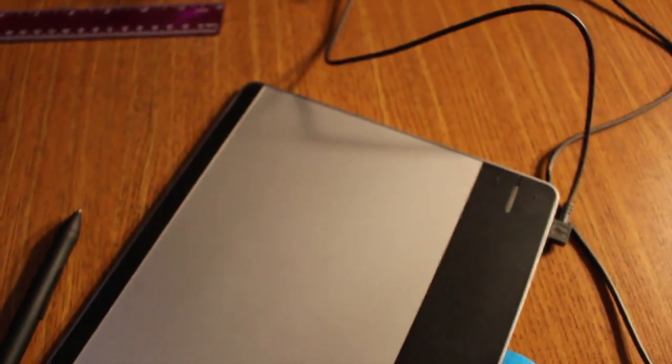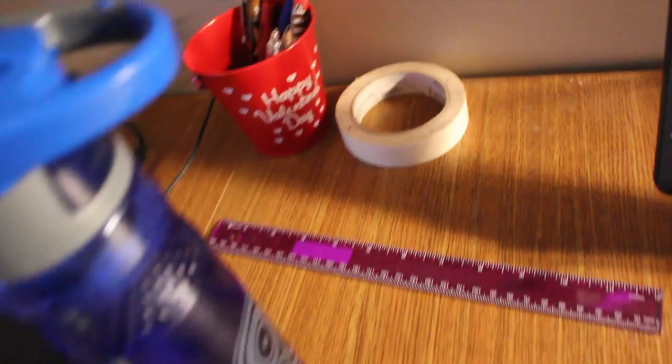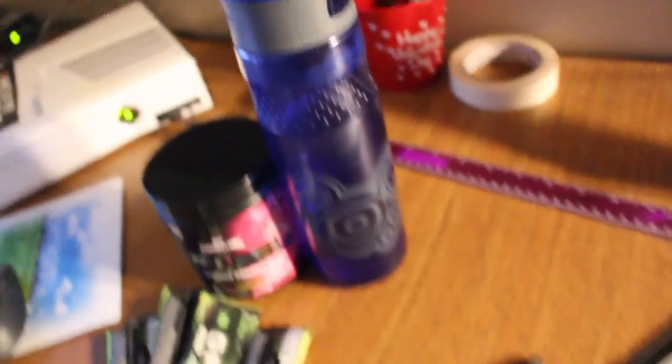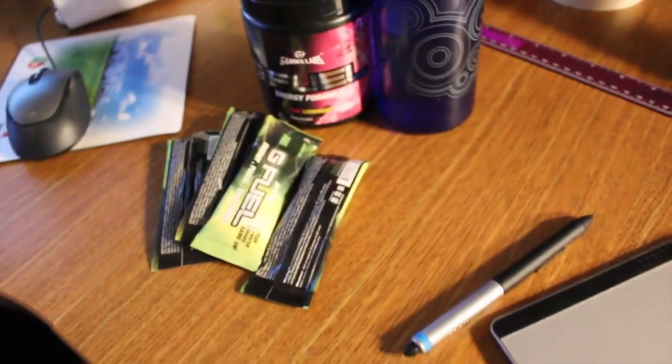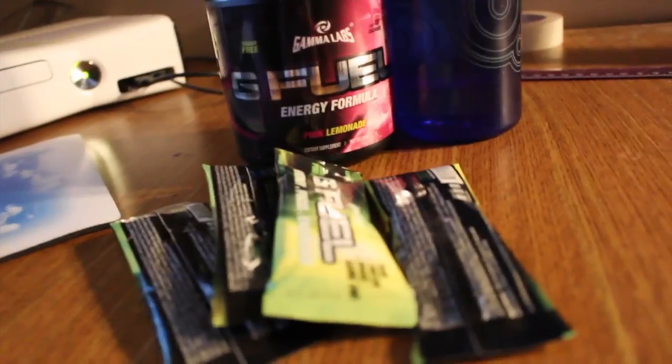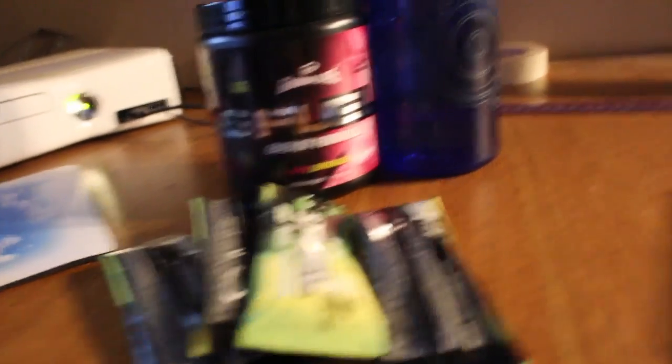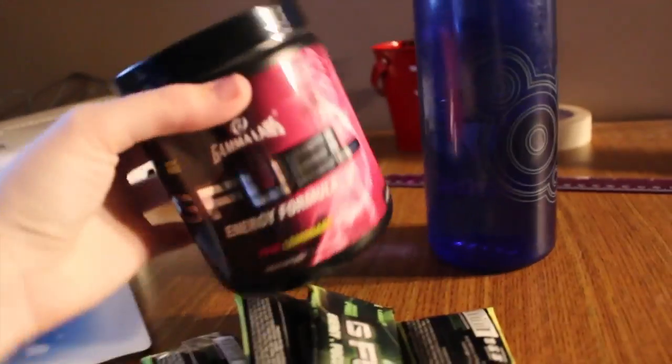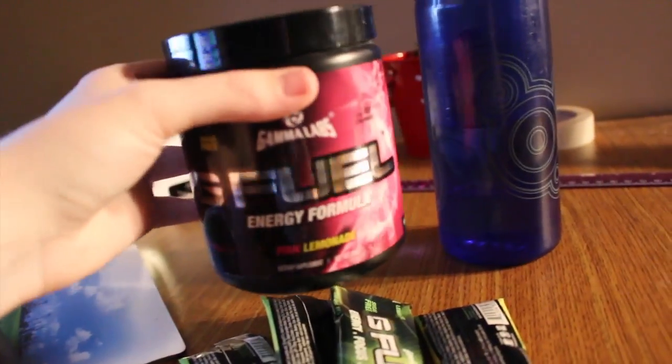And then I just got tape, pens, water, and Gamma. Seriously though, I love Gamma so much they should sponsor me already. Seriously though, one day maybe it'll happen. I got the pink lemonade and then some lemon lime packs.